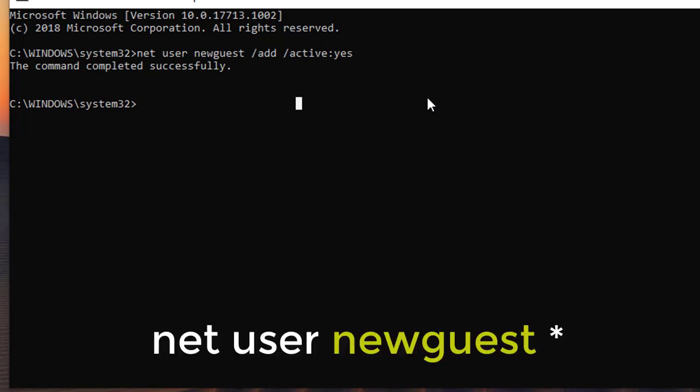Net user NewQuest star. Type password for NewQuest.